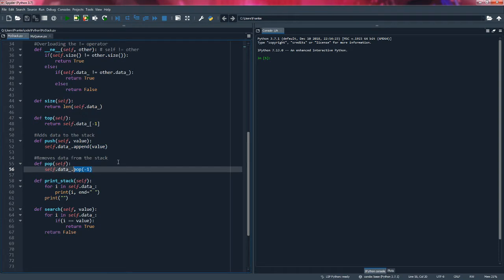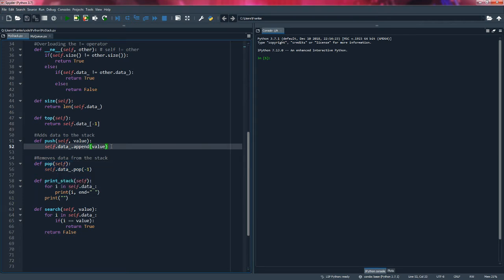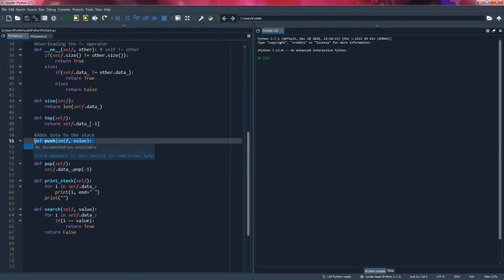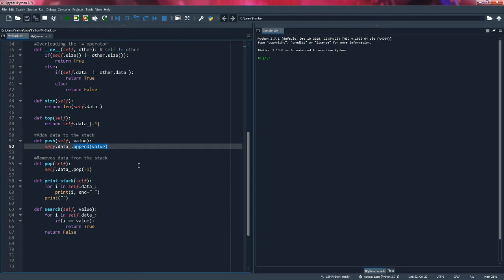With queues it's a little bit different. Removing data is going to be the same because we're going to be removing it at the end of the list inside of our class. However, when we add data in a queue, we're not going to be adding to the end of the list — we're actually going to be adding to the beginning of the list. So here's one of the big differences between stacks and queues.